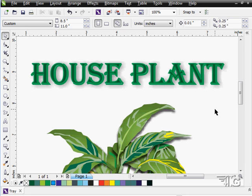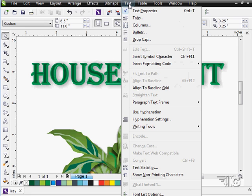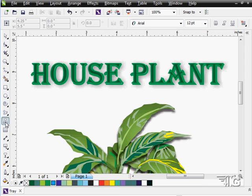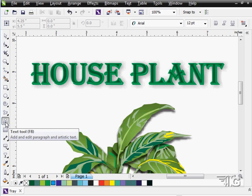We're now moving over to talk about text and we'll be using the text menu for a lot of this, the different dockers, and of course the text tool over here on the right hand side. We'll start off in this discussion just with a quick review of how to use the text tool.